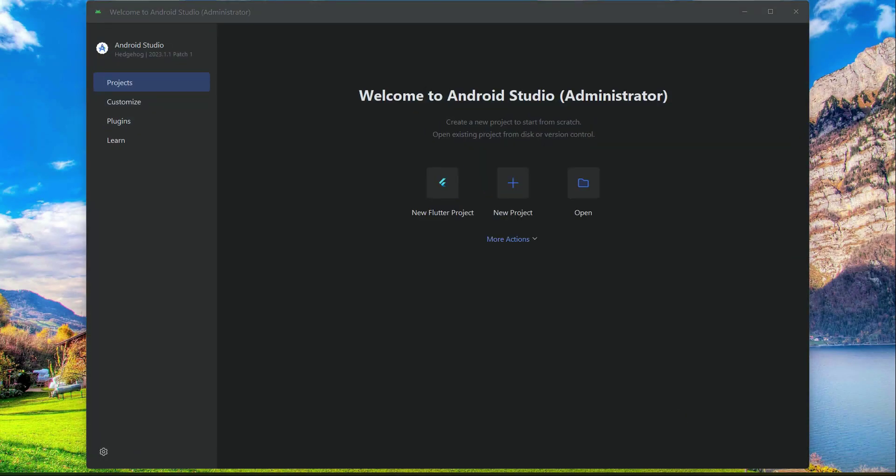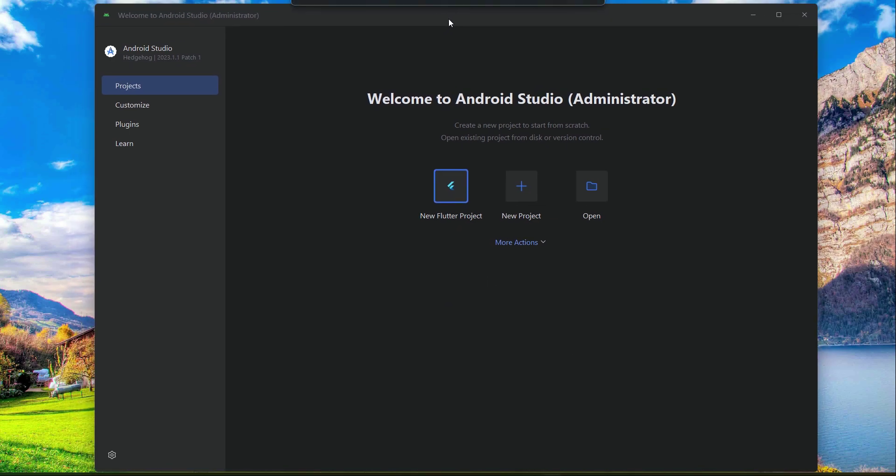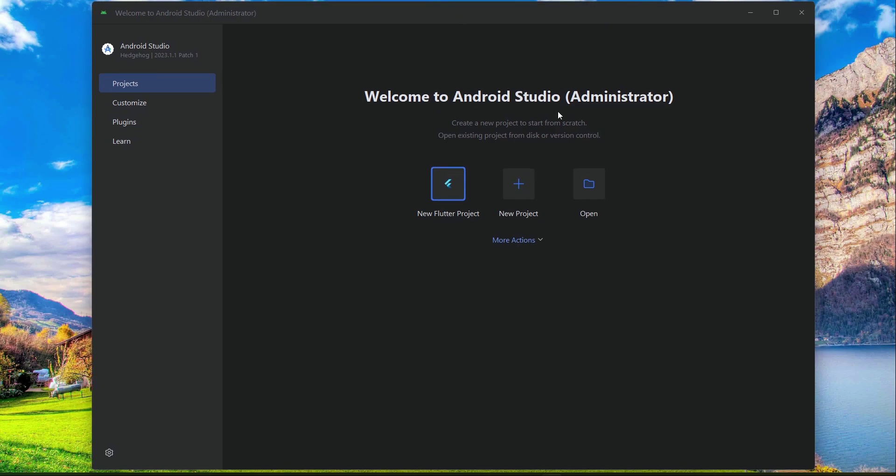Hello guys, welcome back. Now let's start this project. We will go step by step. First of all, open up your Android Studio. When you open Android Studio, you will see a window like this.